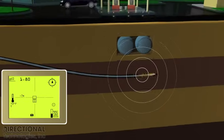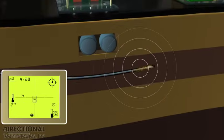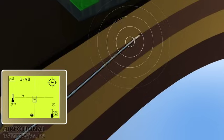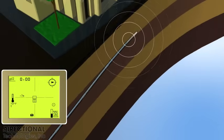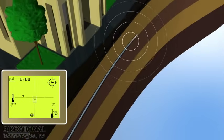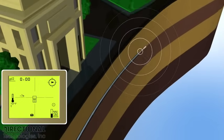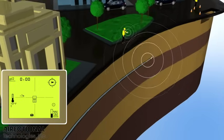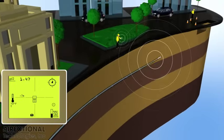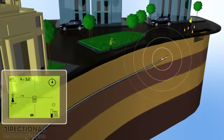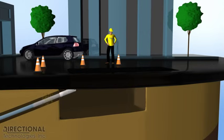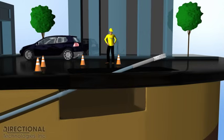An experienced directional drilling crew can navigate and steer the drill bit up, down, right, left, and a combination of varying degrees of each to drill the desired horizontal bore path. The drilling crew has the ability to determine the exact depth and location of the drill bit at all times.